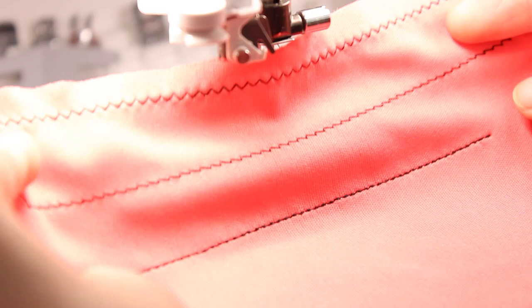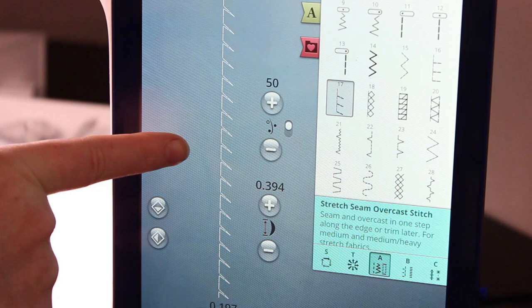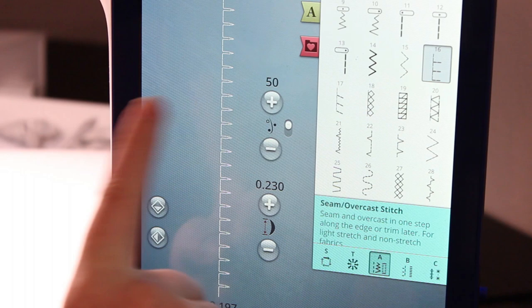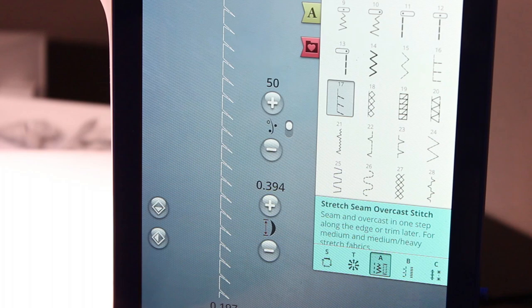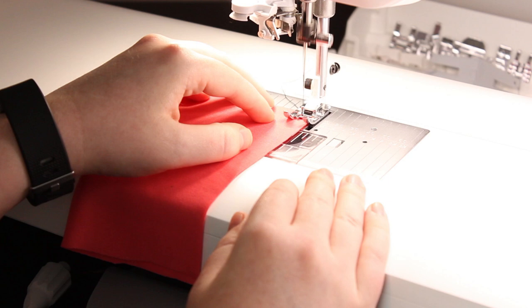The next stitch is specifically made for sewing knit seams — it's called a stretch seam overcast stitch. What's great about this stitch is that it's not only going to sew your seam, but it's also going to overcast the raw edges of your seam allowance. The biggest benefit is that it's a two-for-one: it sews your seam while at the same time finishing your raw edge, creating a little bit more of a professional look.